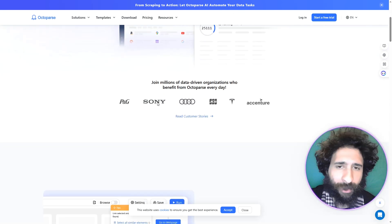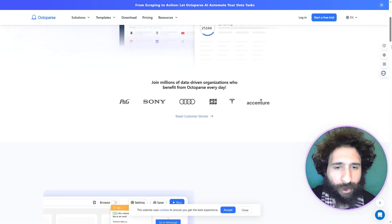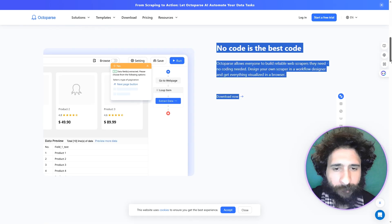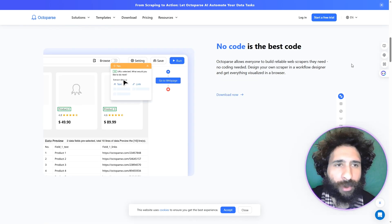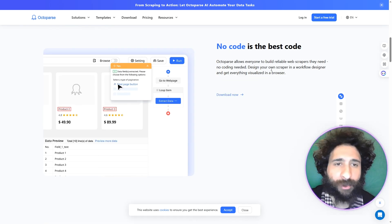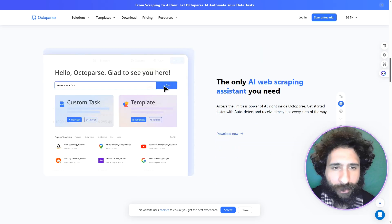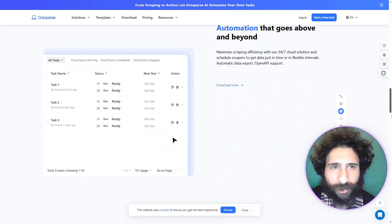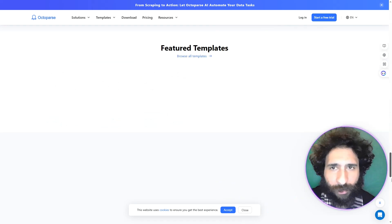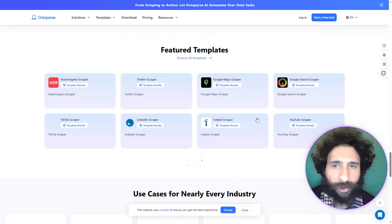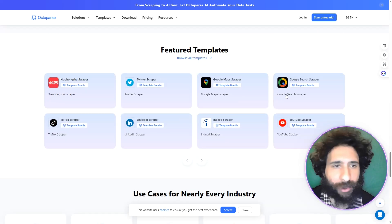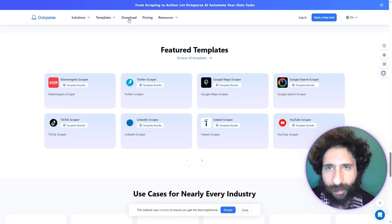A lot of people looks like they're using it now. You can see Sony, Accenture, all that stuff. That looks good, but what can it do? You don't have to use code — so this is building your own web scraper. That is an AI web scraping assistant. That's automation — configure the workflow, and you can do it for all these different things. Build templates, LinkedIn, Google, all that stuff.